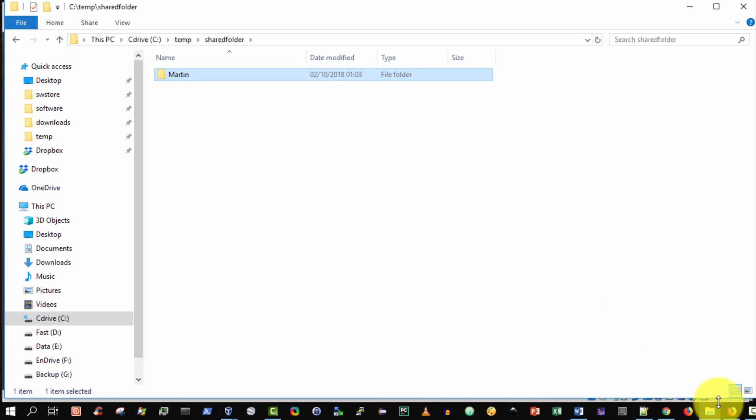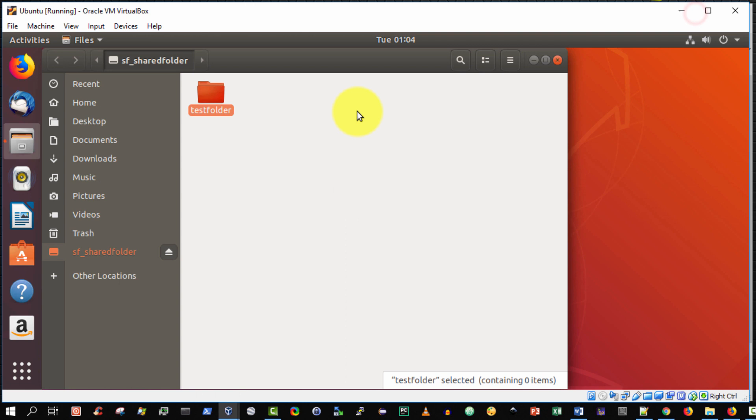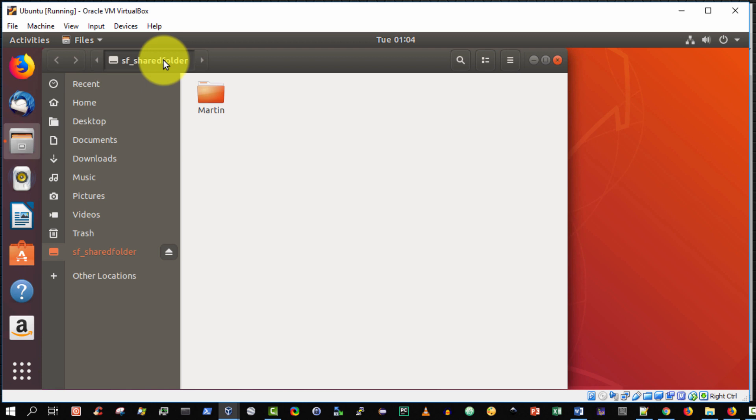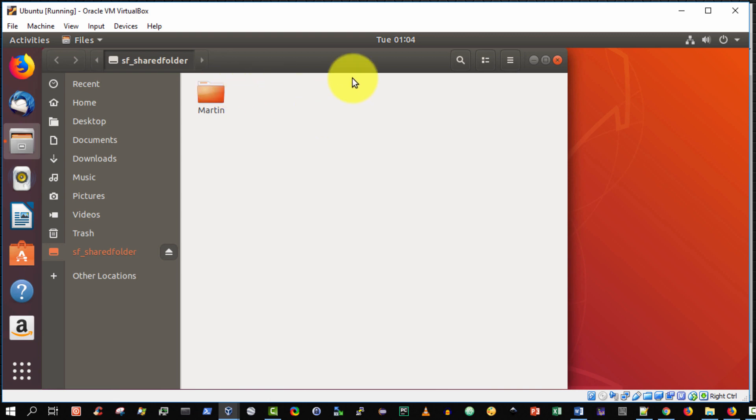And now I'm going to go back to the Linux Ubuntu guest operating system and refresh by pressing F5, and lo and behold it's Martin. So as you can see I've got full read-write access to the shared folder and I can copy and create files between the Ubuntu Linux guest operating system and the Windows 10 host operating system. Thank you very much, I hope you enjoyed this video.